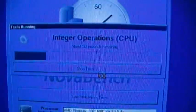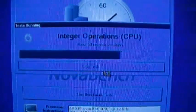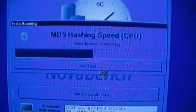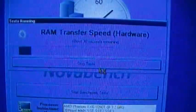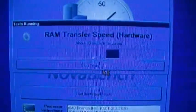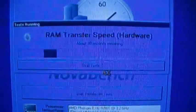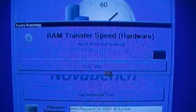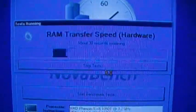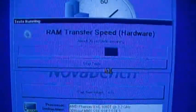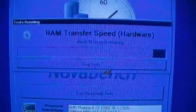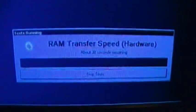Floating point operations, integer operations, this is all arithmetic tests on the CPU. MD5 hash, hashing speed. RAM transfer speed, this is where there's going to be trouble if there is any trouble, because the RAM and the motherboard in this machine aren't exactly the most stable. Been dealing with that ever since building this thing. 30 seconds remaining.